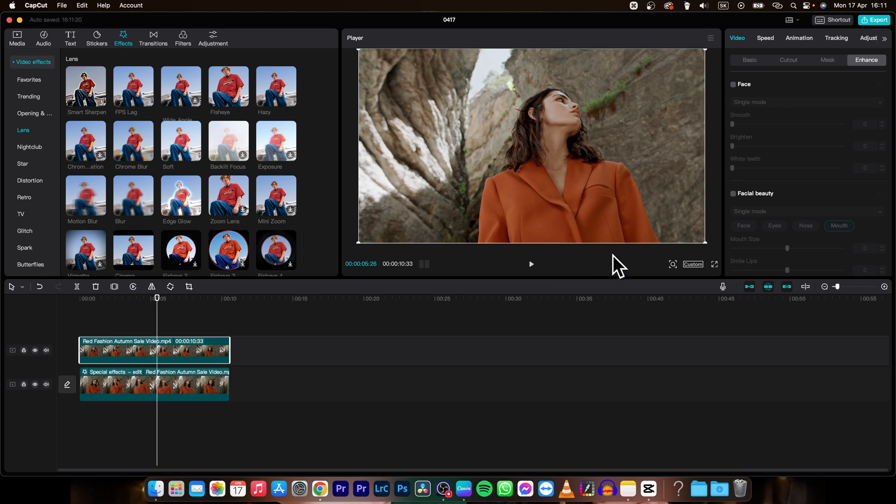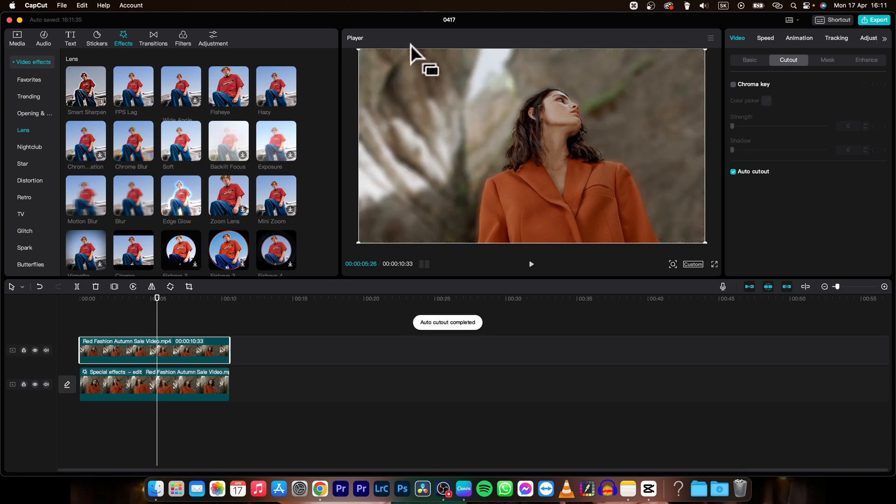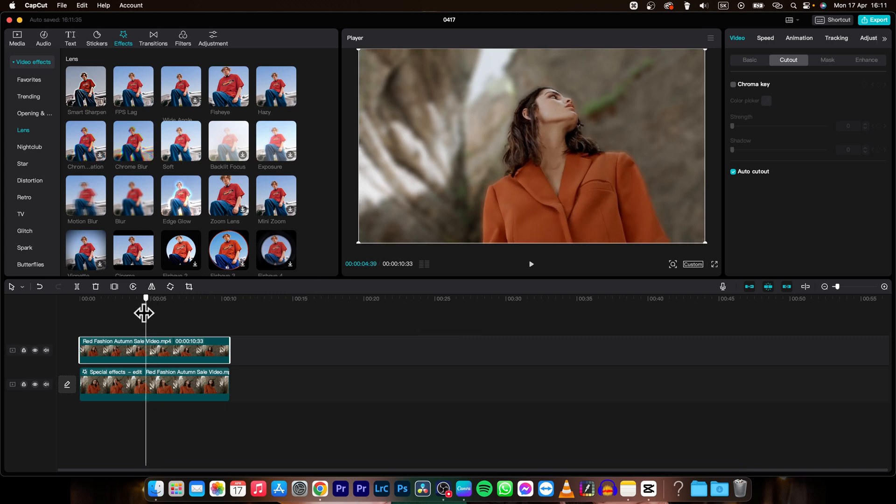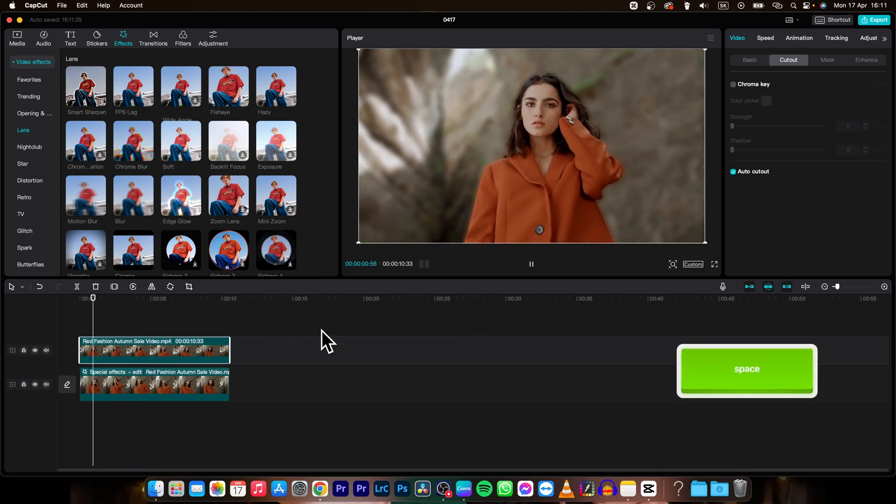Select it and go over here to video, cutout, and then select auto cutout. As you can see, it shows how much is done in percent. When it reaches 100, you can see the results. And as you can see, cutout completed. Now when I play back this video for you...